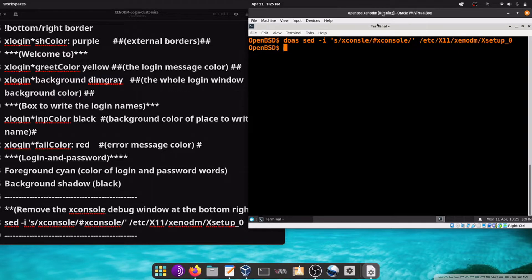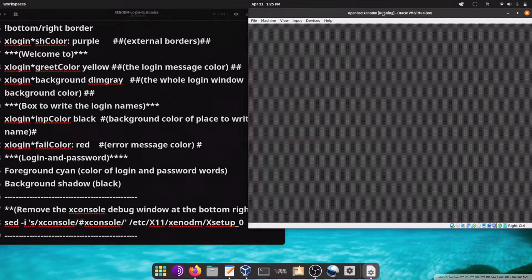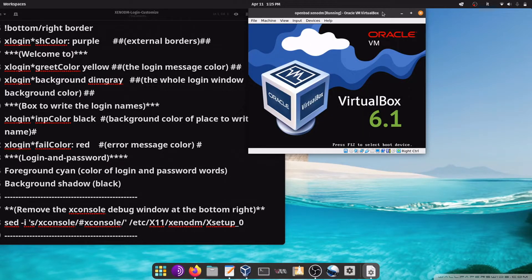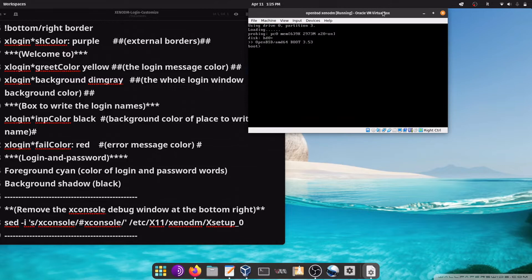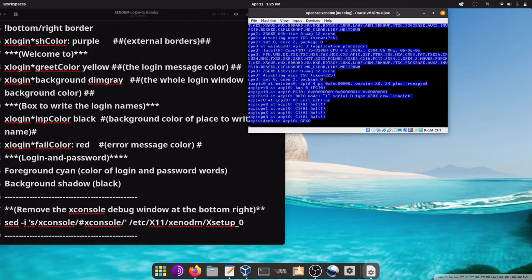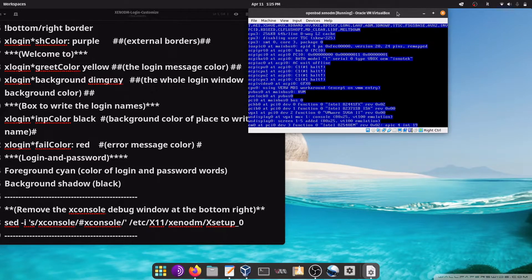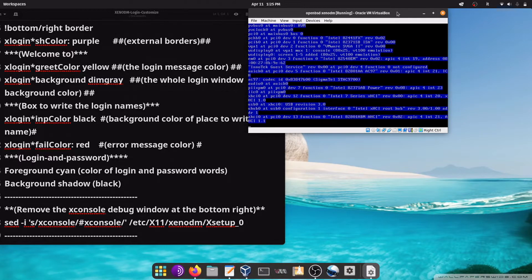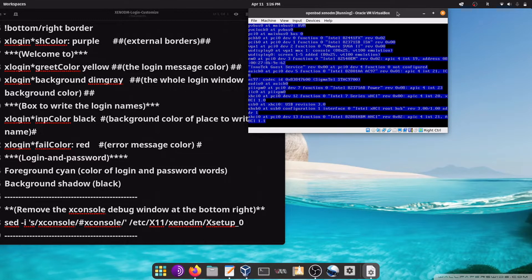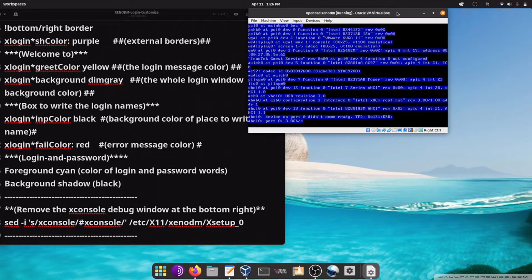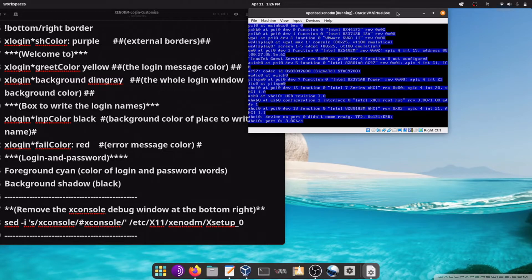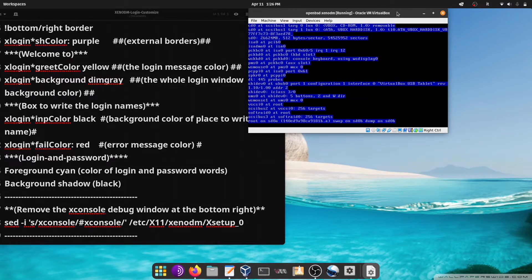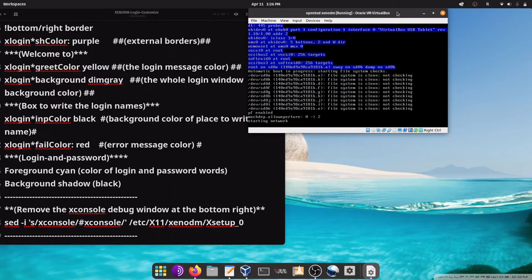Now, reboot, and we'll see the changes in the xenodm login manager. It is rebooting the system. Now it is loading the xenodm login manager, it is loading our custom configuration.